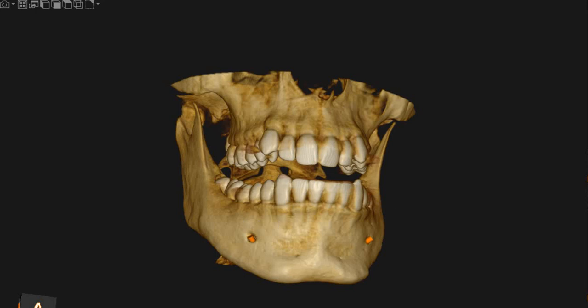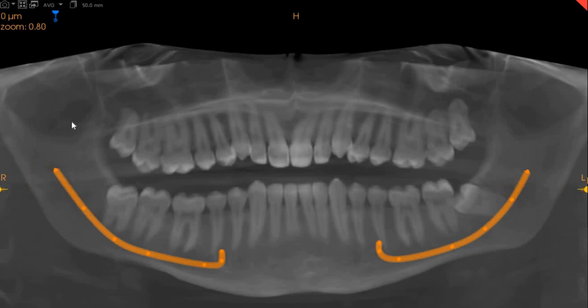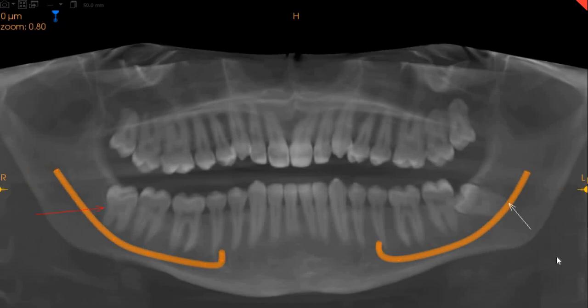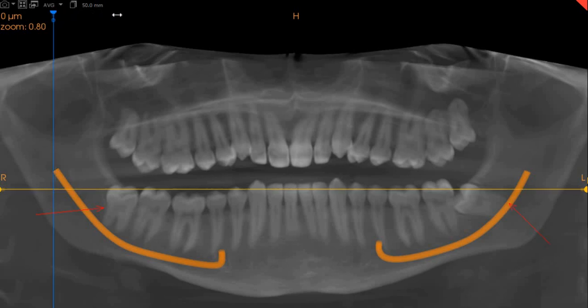Assalamu alaikum. Ultrascan Diagnostics here. This is the CBCT of the patient that you had requested. The area of interest is the lower right and the lower left wisdom teeth and their affiliation and association with the inferior alveolar nerve.